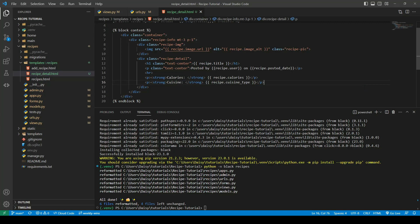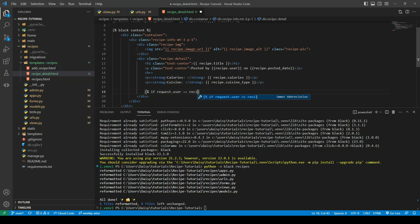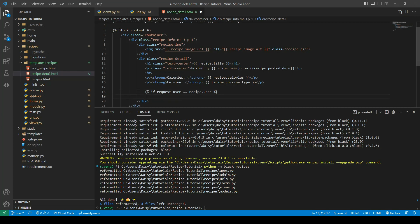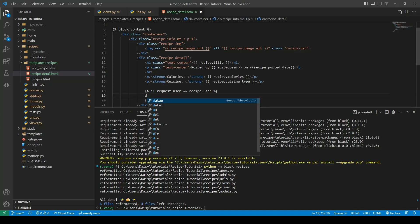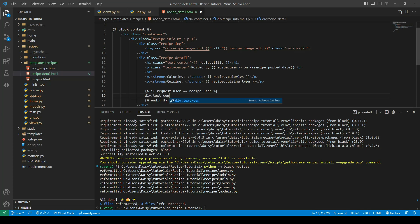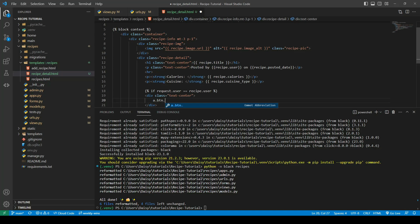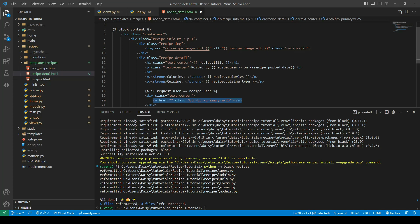Underneath here we'll create an if statement — we want anchors so the user can edit and delete their own recipes, but we only want the buttons to display if the logged-in user is the user who created the recipe. So we'll use if request.user. Going back to our model, we have a foreign key field related to the user which allows us to check that. Inside the if block we'll create a div with a text-center class and create anchor elements with button classes — btn, btn-primary, and w-25.